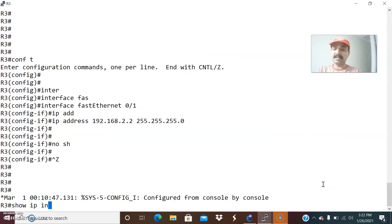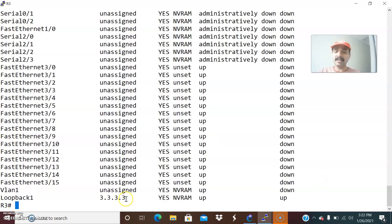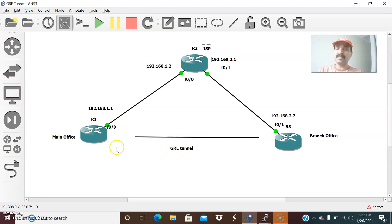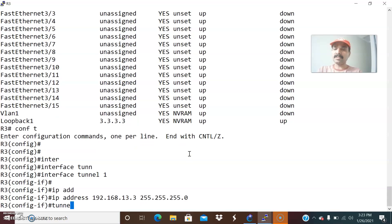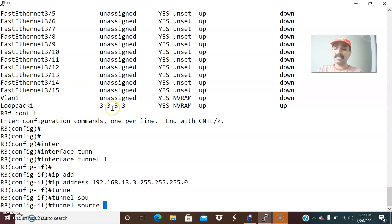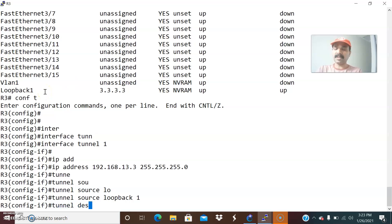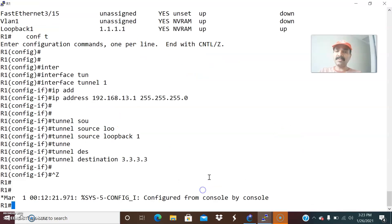On R3, check the directly connected interfaces with show IP interface brief, and check the loopback address — 3.3.3 is already created. Go to configuration mode, interface tunnel 1, IP address — any address you can give. Since the other end is 13.1, I will assign 192.168.13.3, 255.255.255.0. The tunnel source is loopback 1, and the tunnel destination is 1.1.1, which is the loopback of R1. Now let us check the interfaces — show IP interface brief.